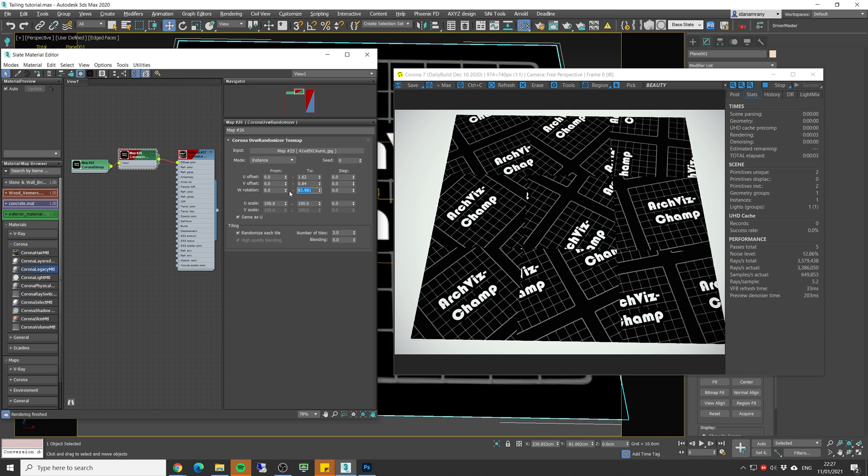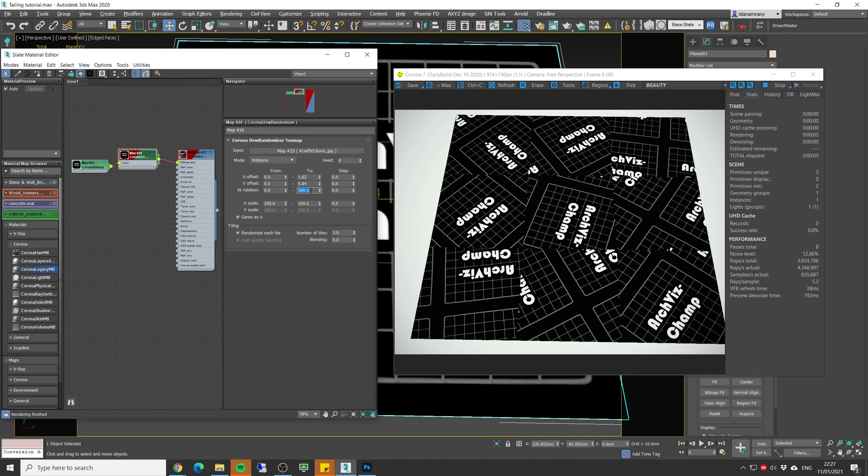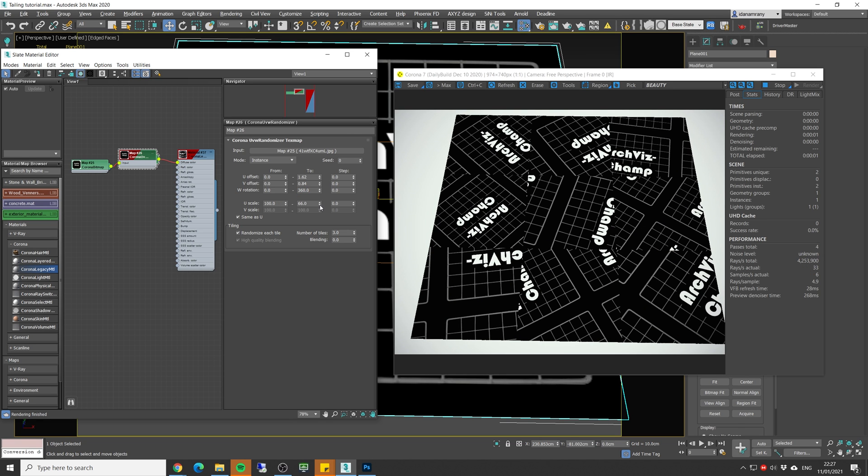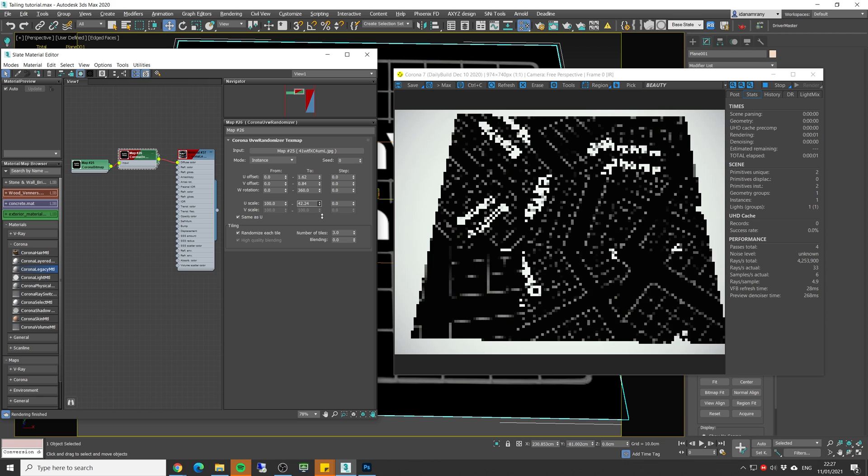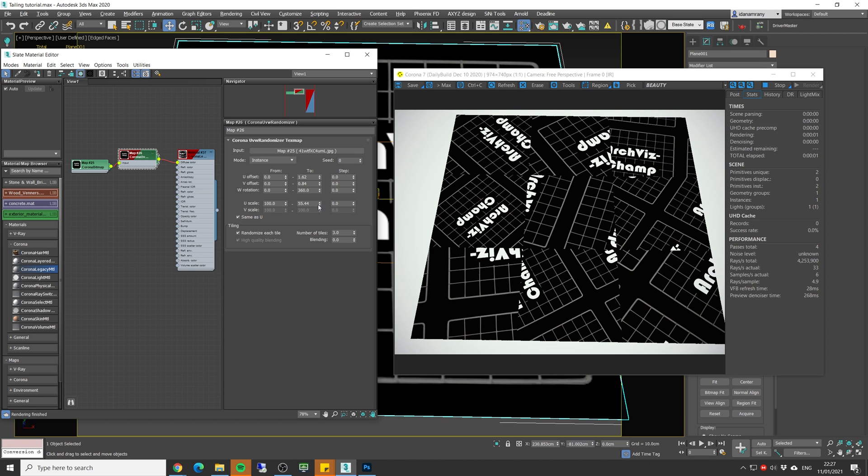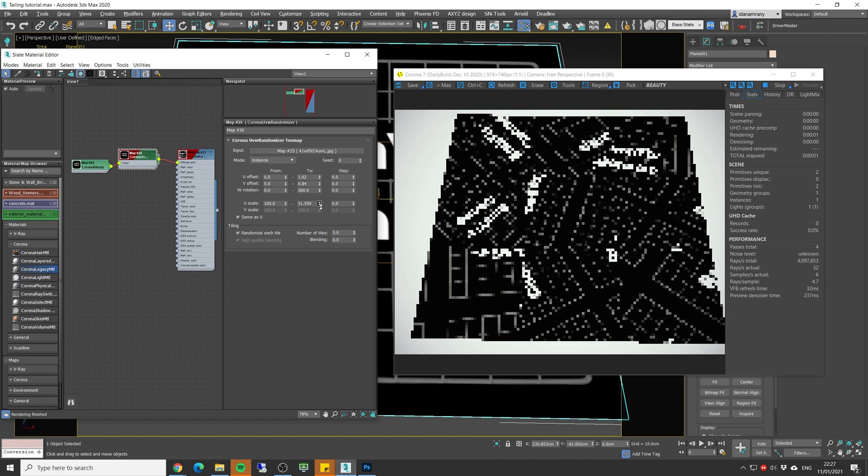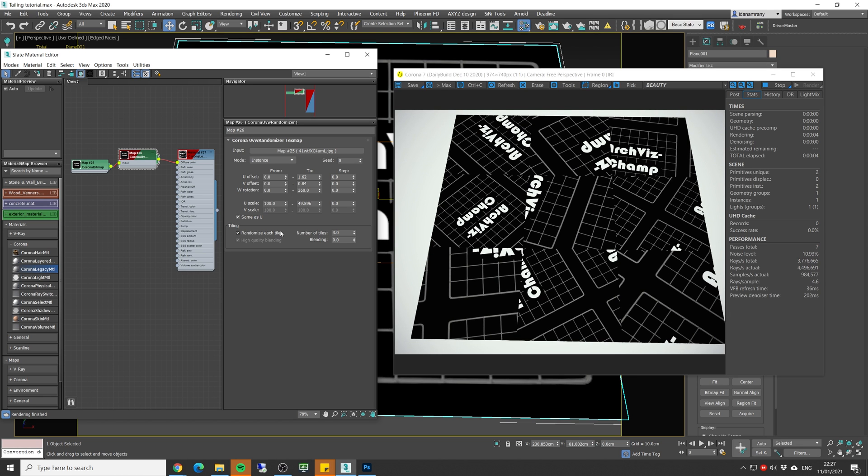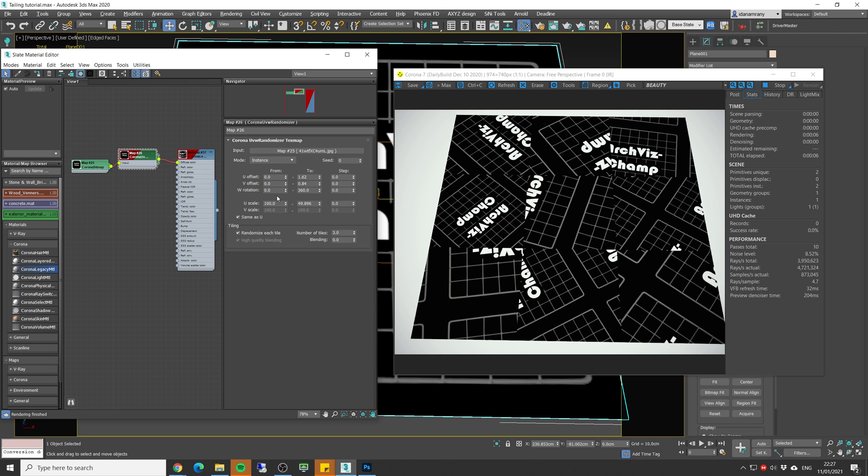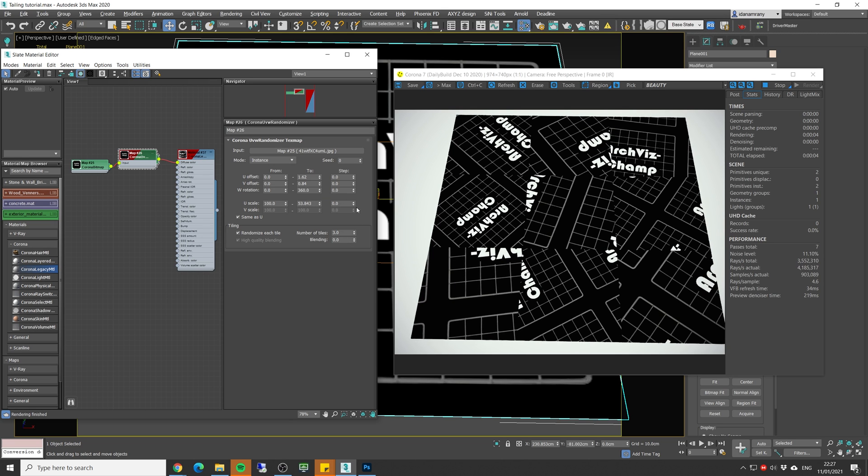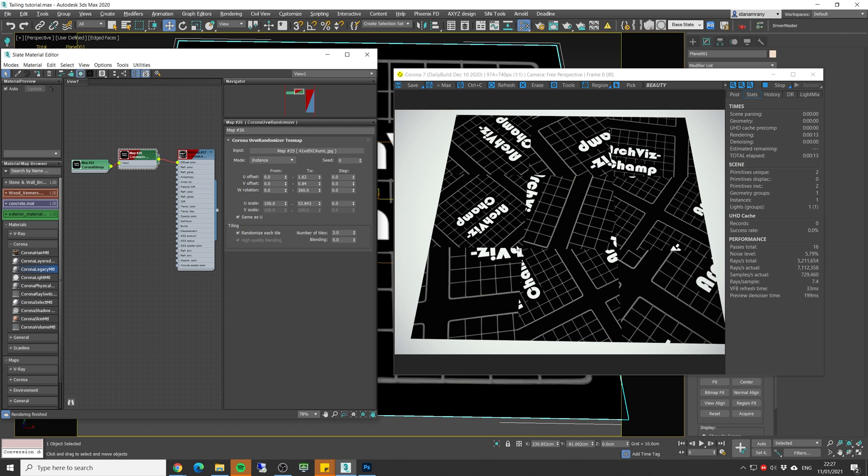Let's do the same for the V offset. And we can add a random rotation. Let's do a full 360. And we can even change the scale. Let's say from 100. If I lower the parameters, we're actually making the scale bigger. So from 100 to, I don't know the value here, but it's going to be bigger. So now we can clearly see that each tile has a unique UV value, a unique rotation and a unique scale.